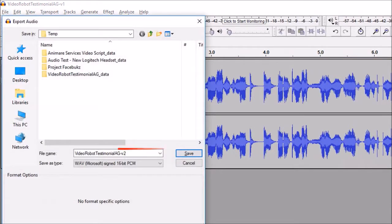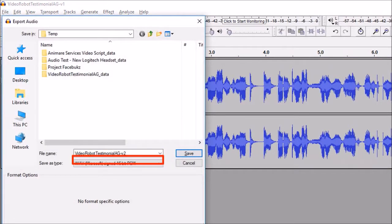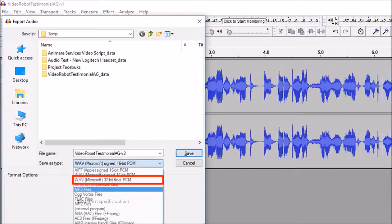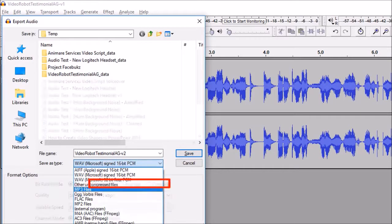Give it a file name. Drop down the file type and choose MP3 files and click Save.